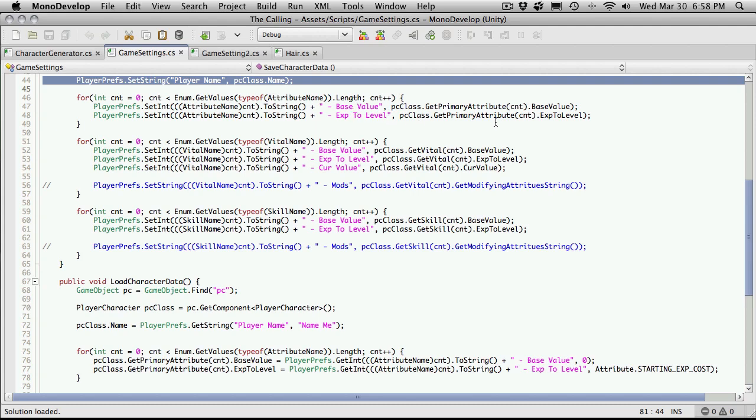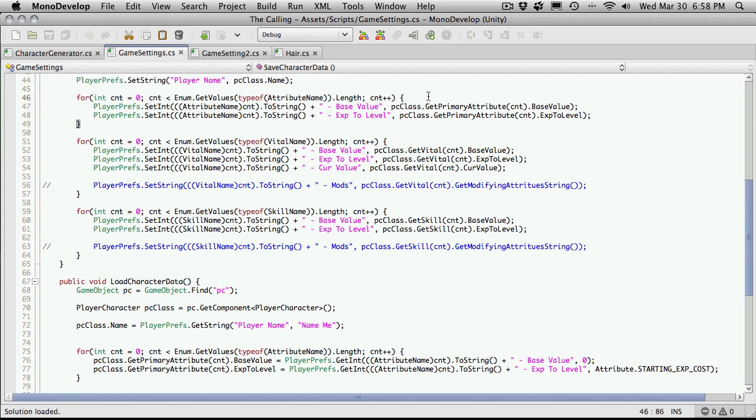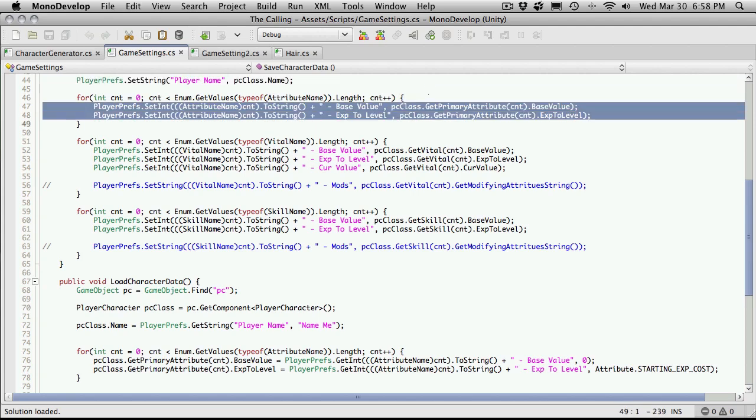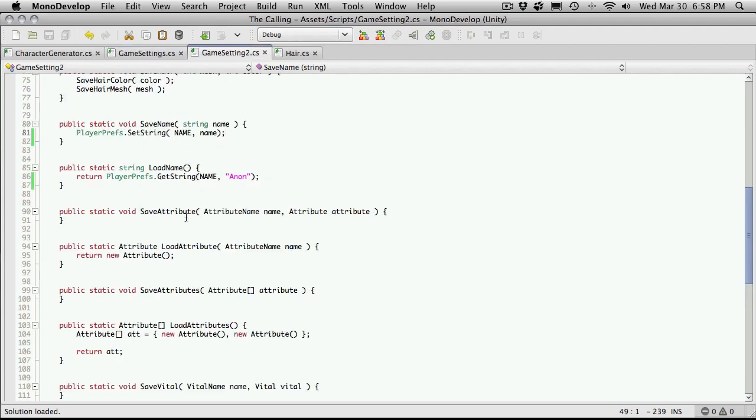We added a base value and the experience to level. So we're going to need two strings for this. So let's start filling that out. I'm actually going to cut and paste this.